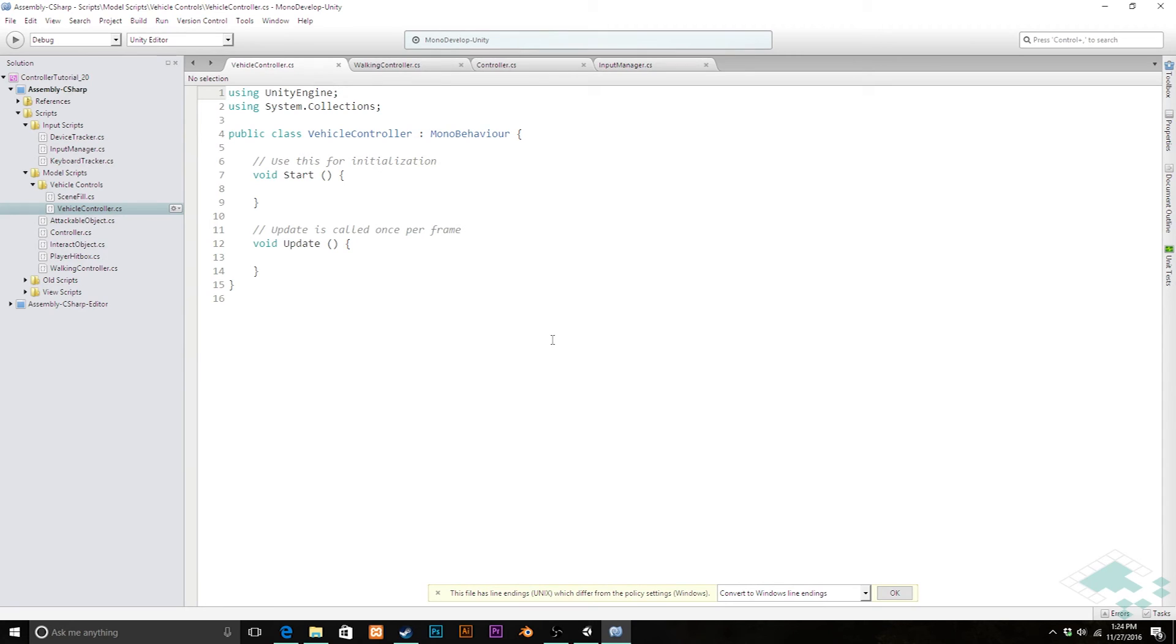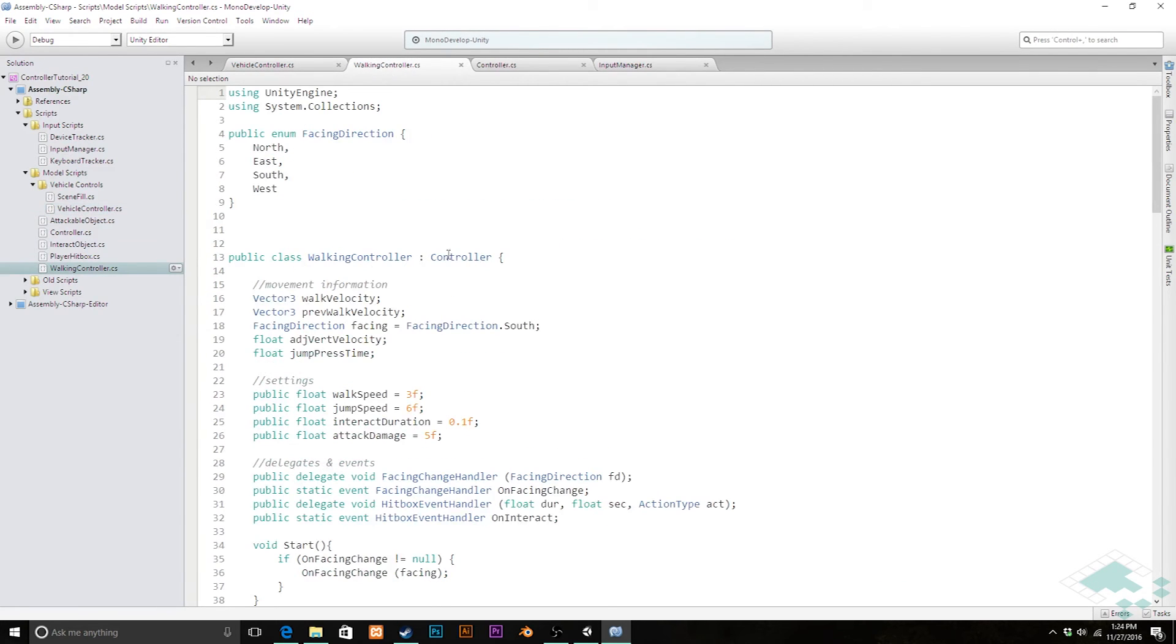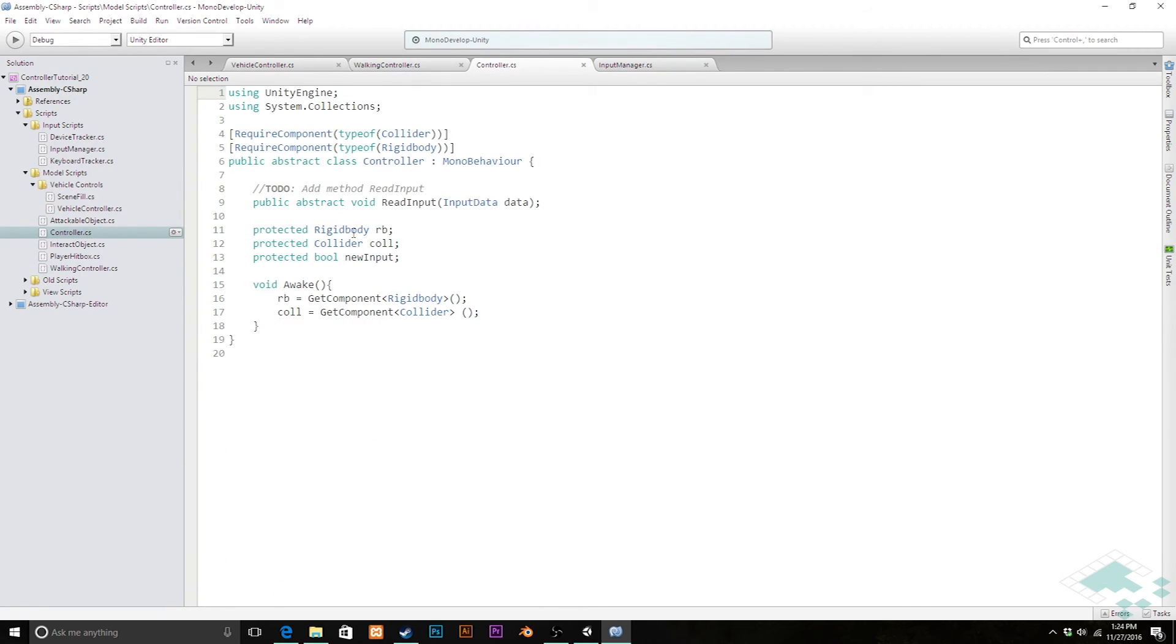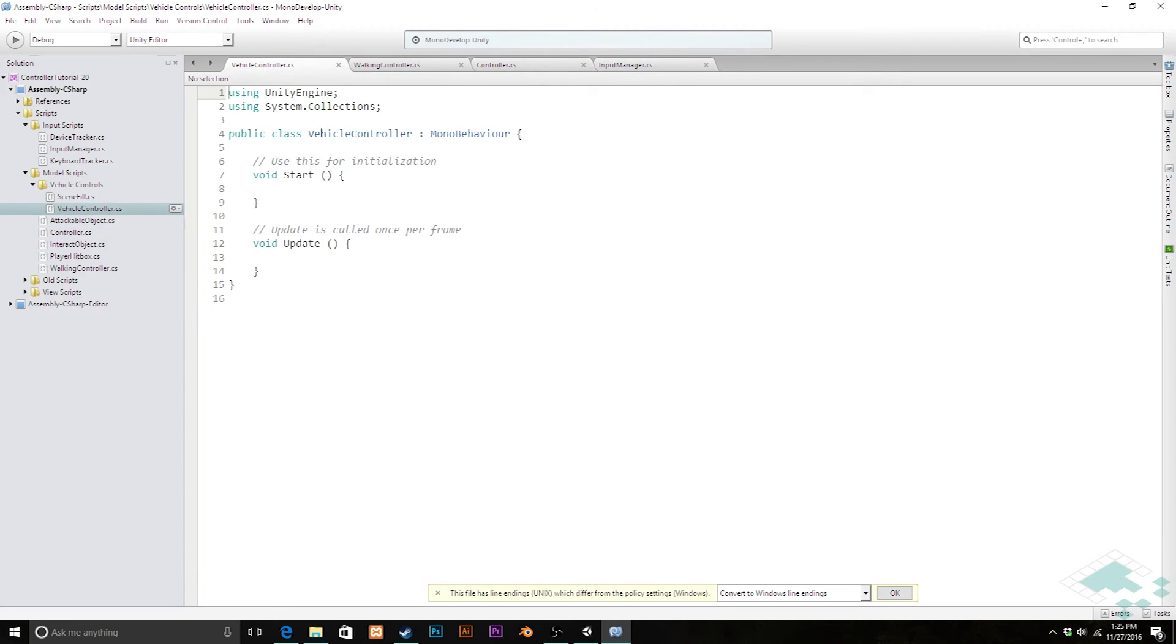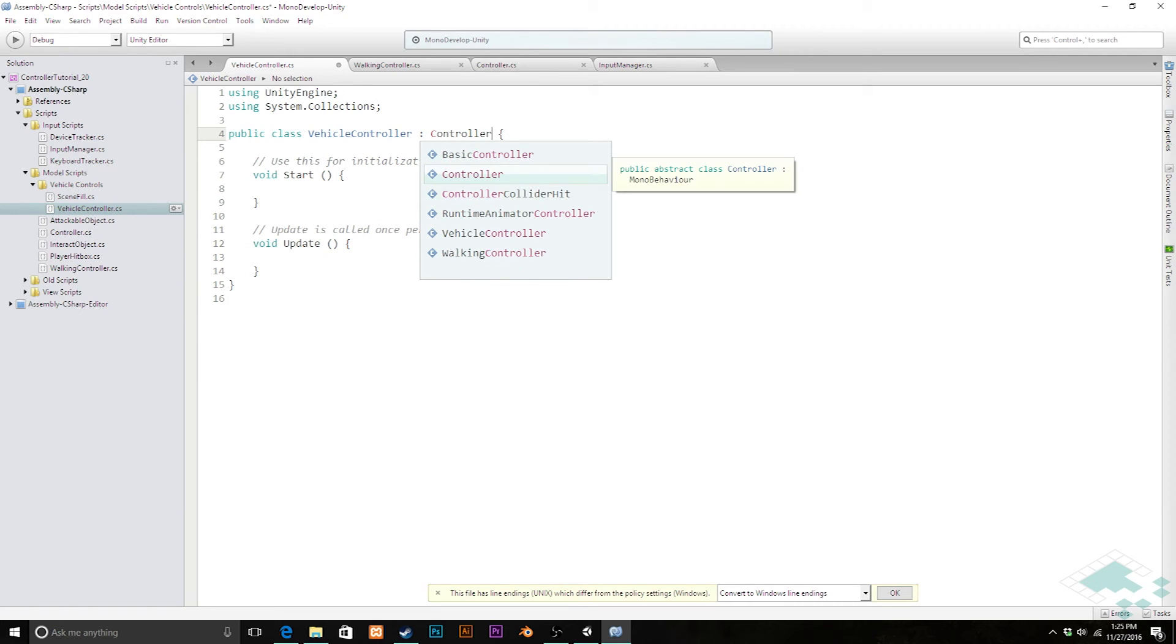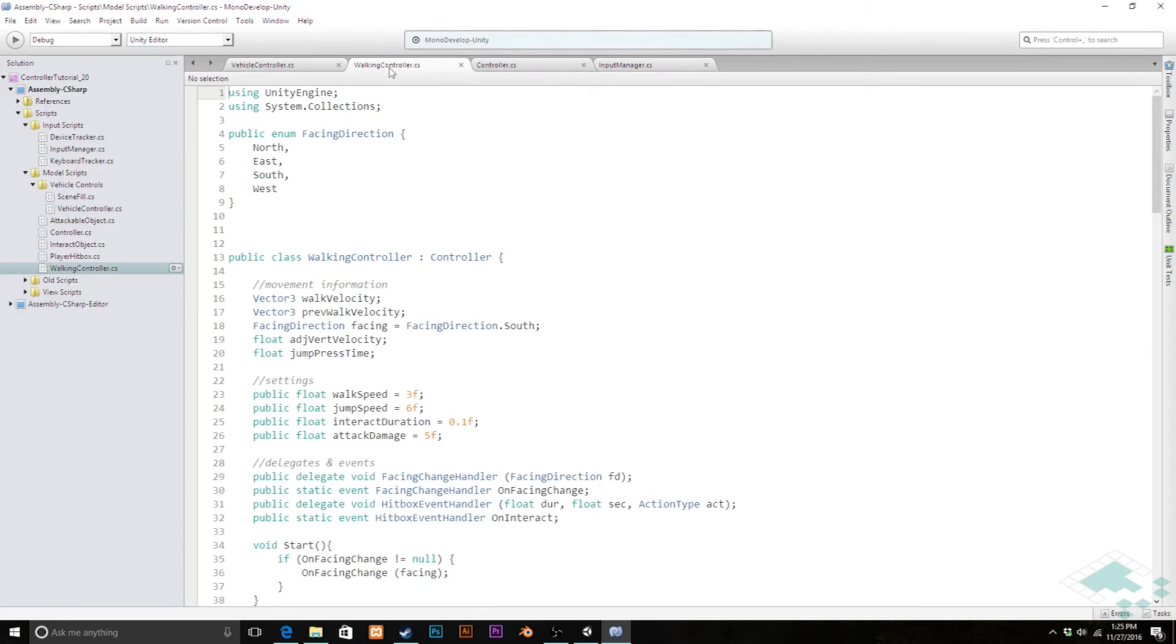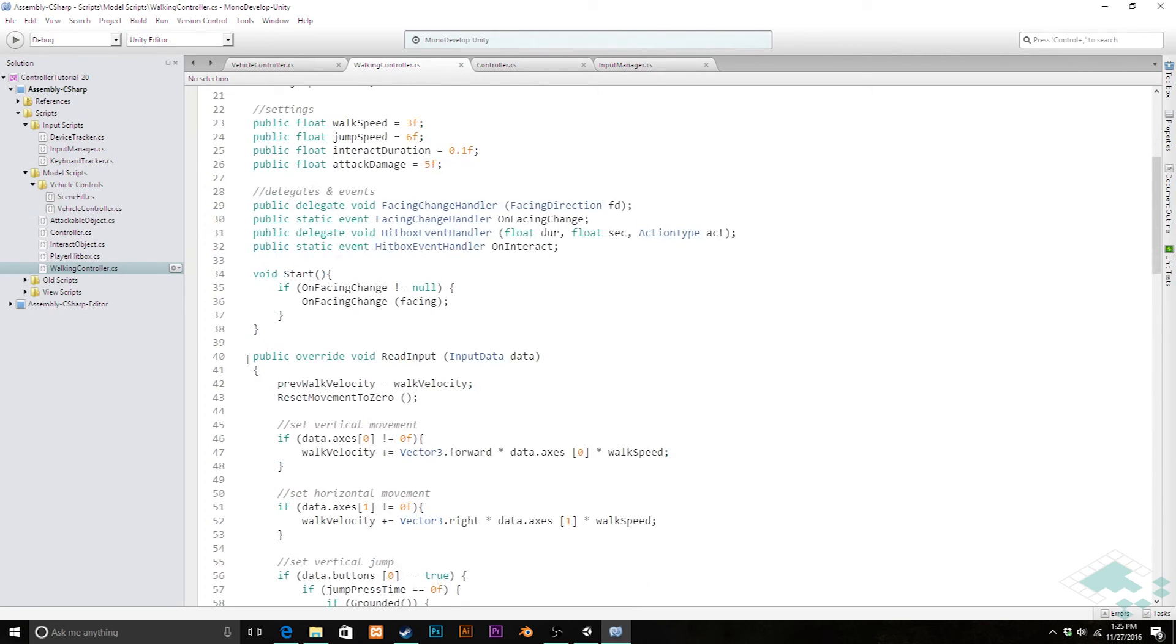Here in MonoDevelop, I've got our vehicle controller script open as well as the walking controller and controller classes because there's going to be a few things we'll reference. The first and most important thing: we'll recall with the walking controller that it inherits from Controller, and that's going to get us access to things like the protected rigid body and collider as well as being able to check if there is an input being read. Let's quickly do that—we're going to change MonoBehaviour to Controller and save that.